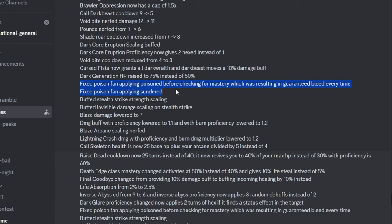They fixed Poison Fan being extremely busted, so no more 8 Slendered from Assassin. They buffed its Stealth Strike and the damage while invis. These do not really matter because Stealth Strike did no damage to begin with, let's be honest.